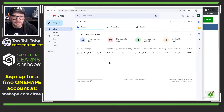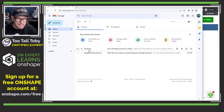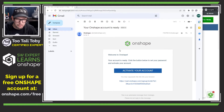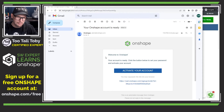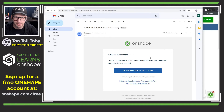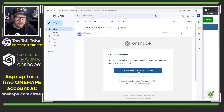Here we see that in my inbox, my email, it says 'your Onshape account is ready.' Just kind of immediately — as soon as I clicked into that tab, I was ready to go. Let's click activate your account.